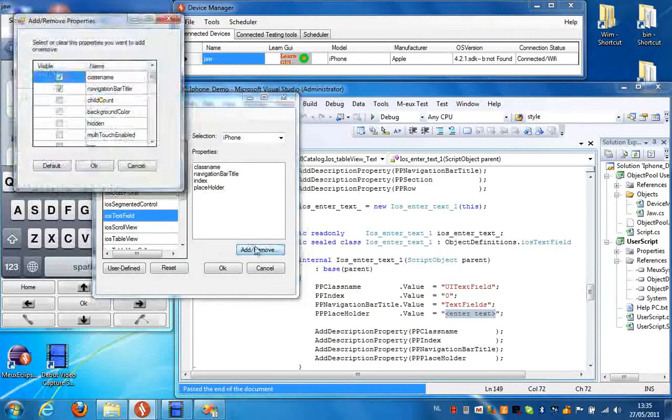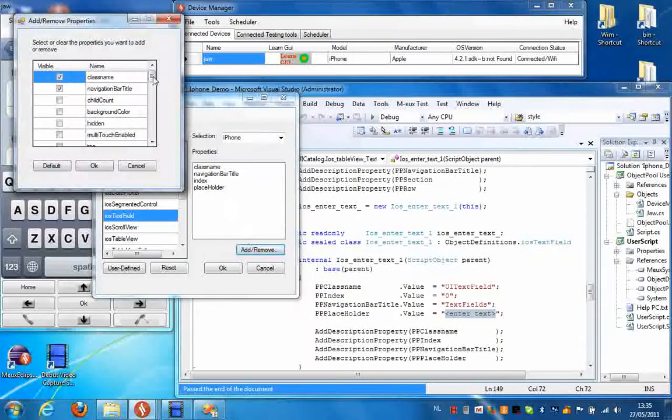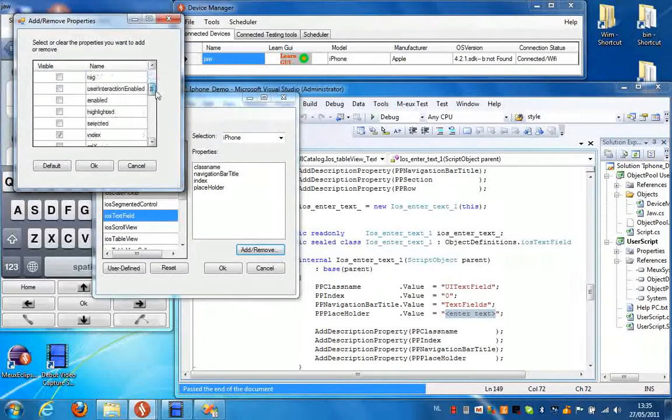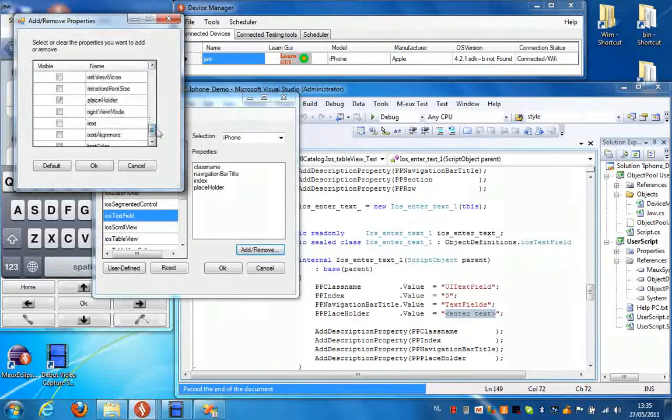But we can change these by clicking add or remove. And then we see the full list of the properties that are supported for this object.